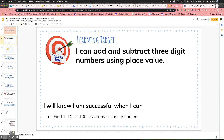Our learning target this unit is: I can add and subtract three-digit numbers using place value. Your success criteria for this lesson is: I will know I'm successful when I can find 1, 10, or 100 less or more than a number.